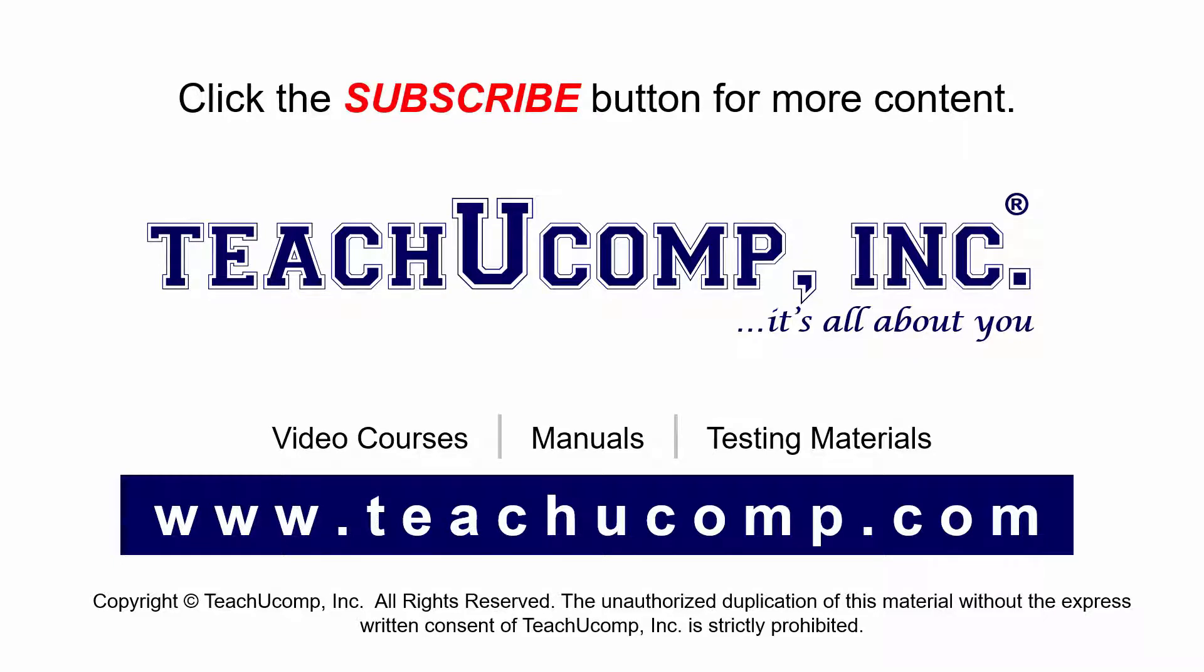If you like our video, click the subscribe button to subscribe to our channel and get easy access to new content. To see our full suite of ad-free video courses and training materials, visit us at teachucomp.com.